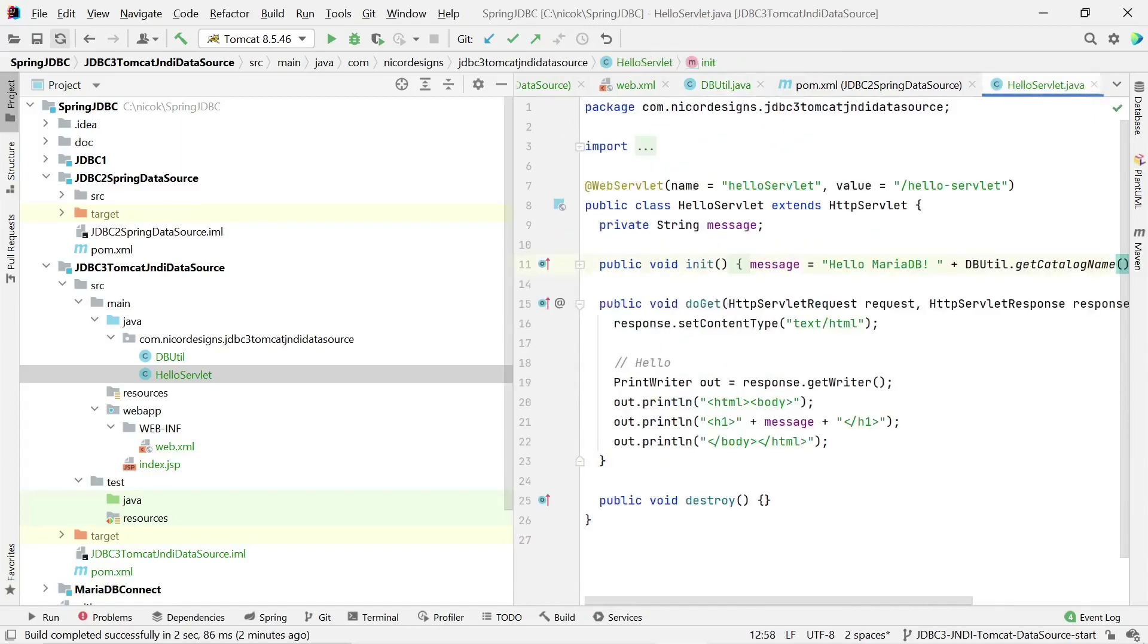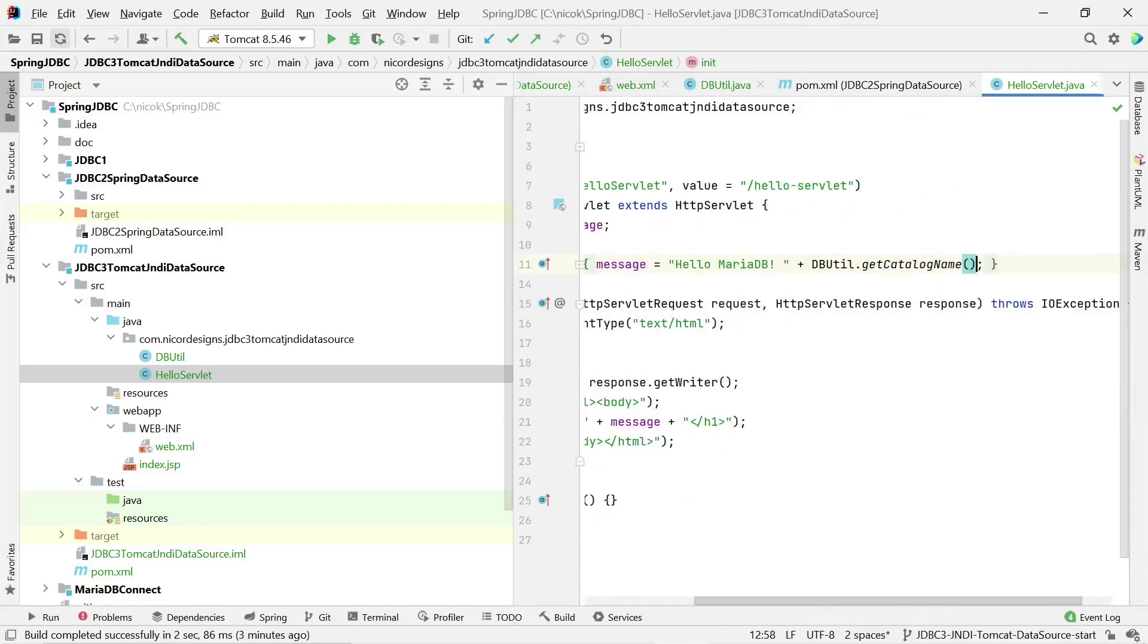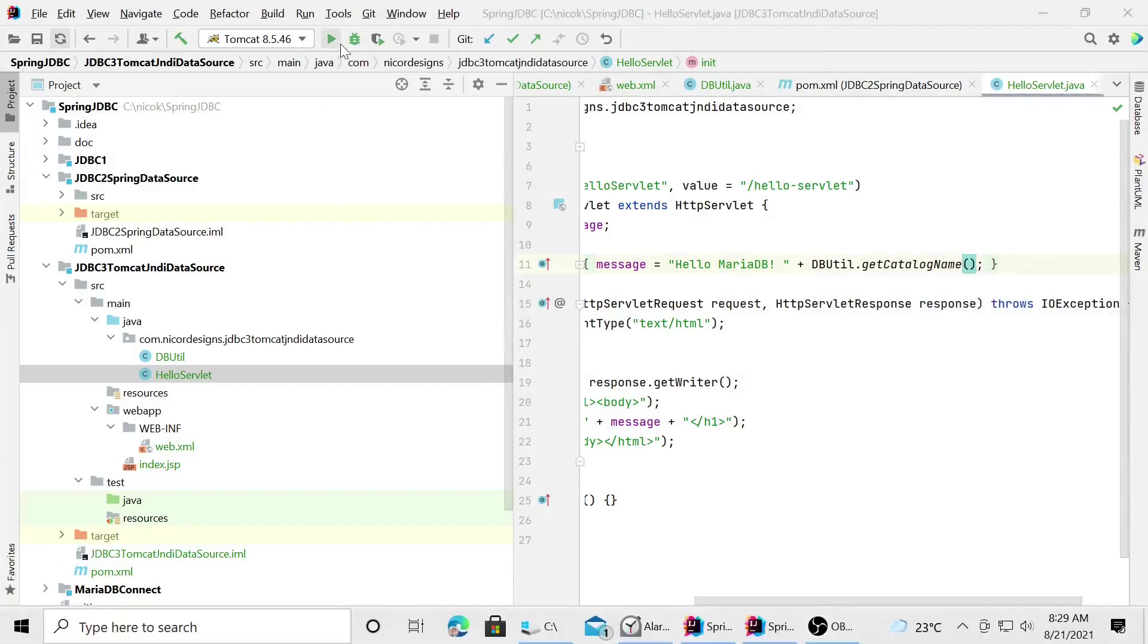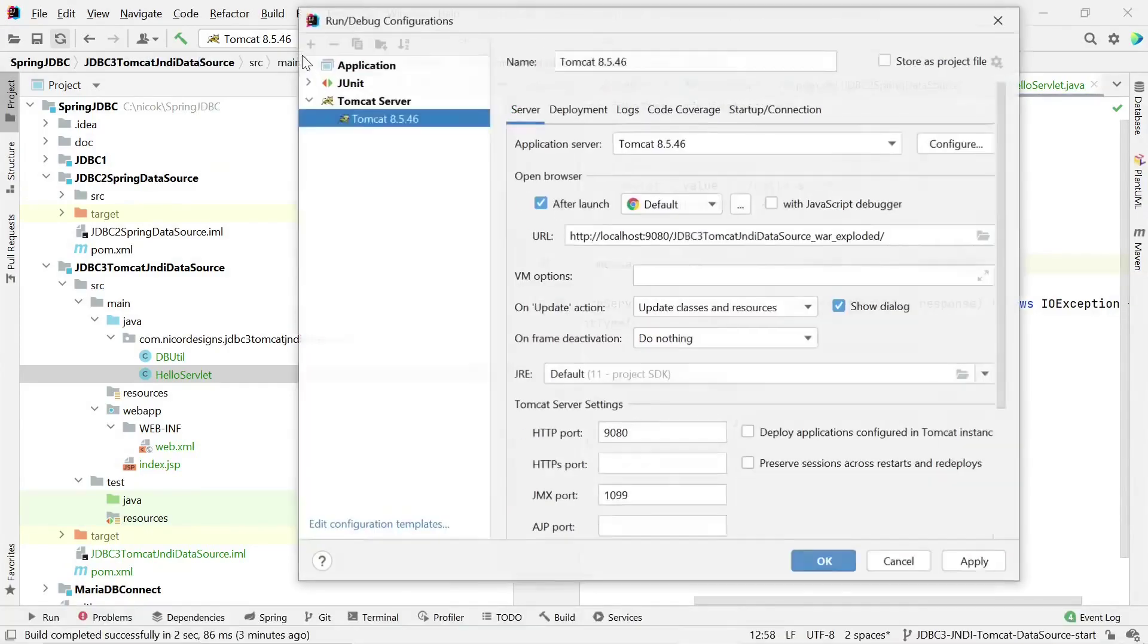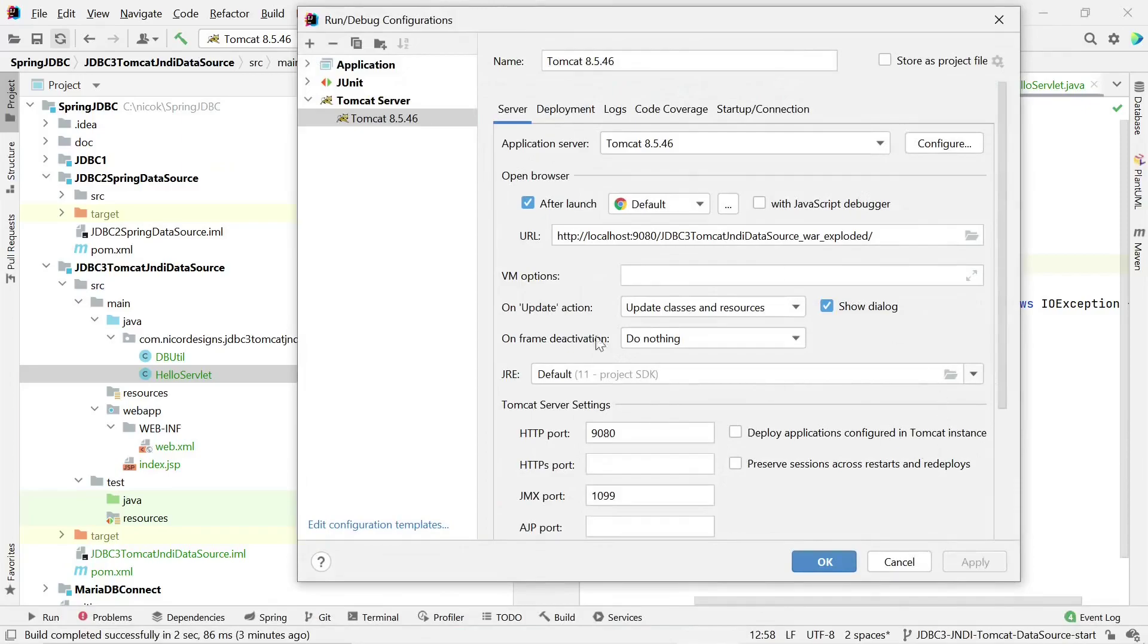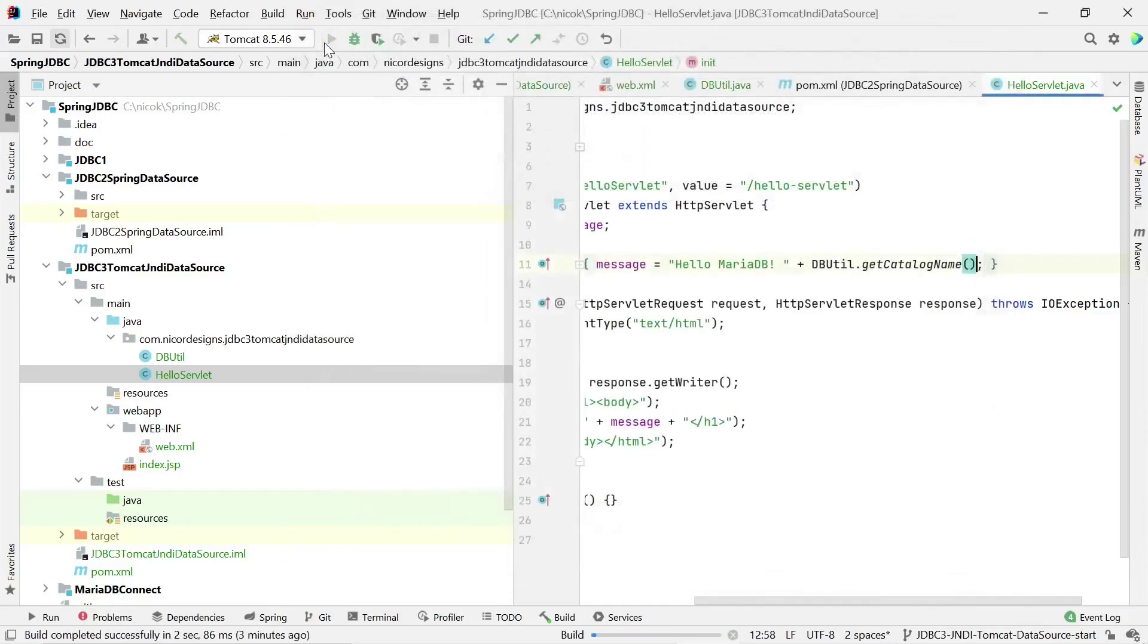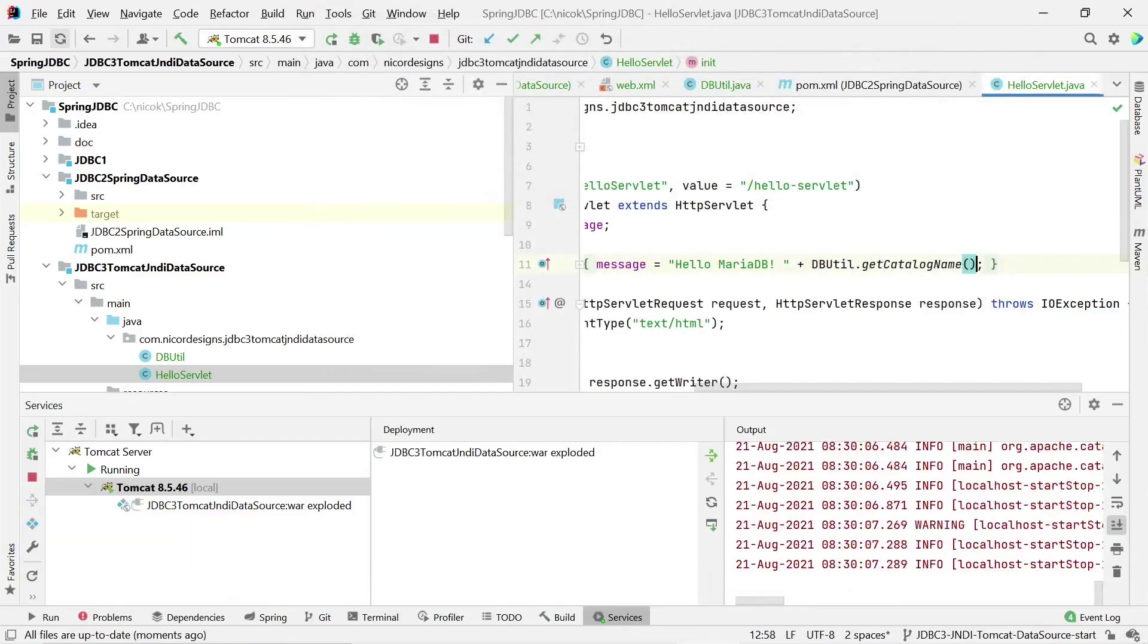And then we have the catalog name helper method that gets the catalog value from the database connection. And we've updated the generated servlet that it says hello MariaDB and it gives back the catalog name. So now we are going to run Tomcat from within IntelliJ. And when we look at the configurations we see that it's going to deploy our module, our war or web application archive module, to run Tomcat.